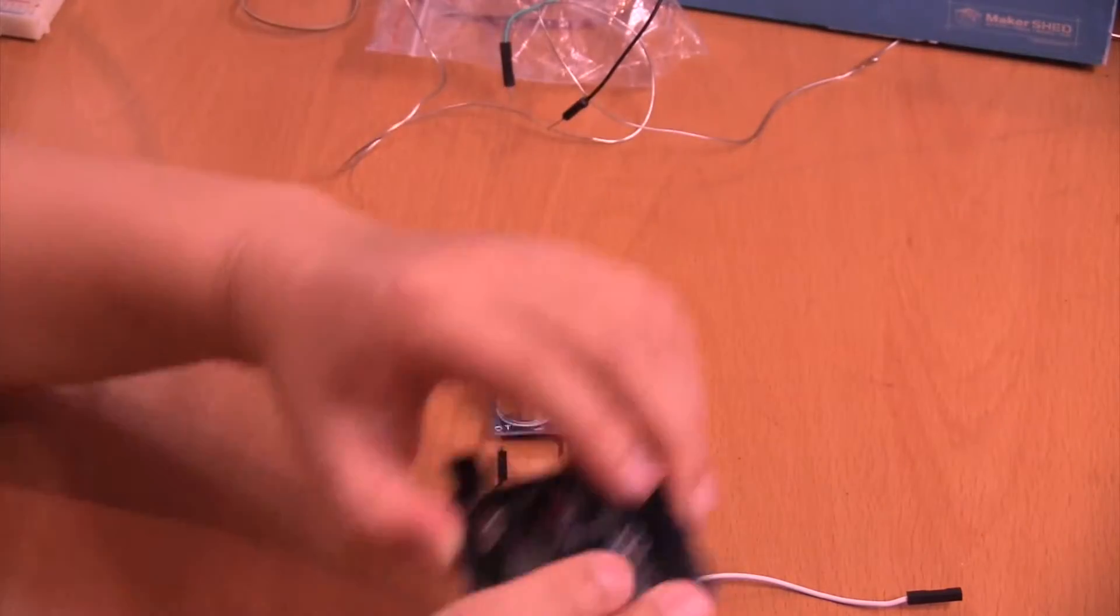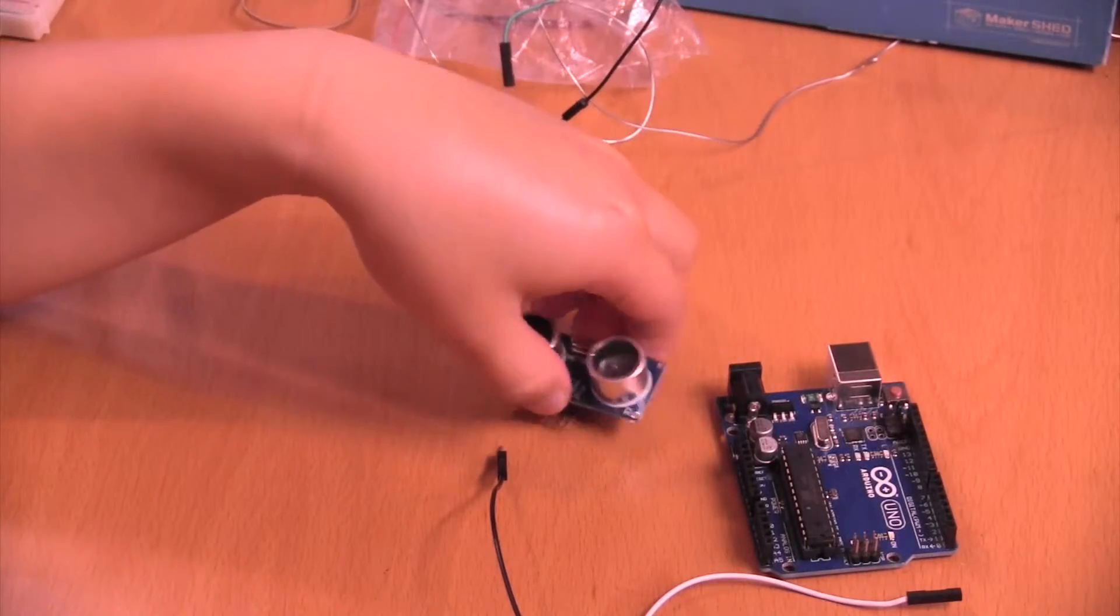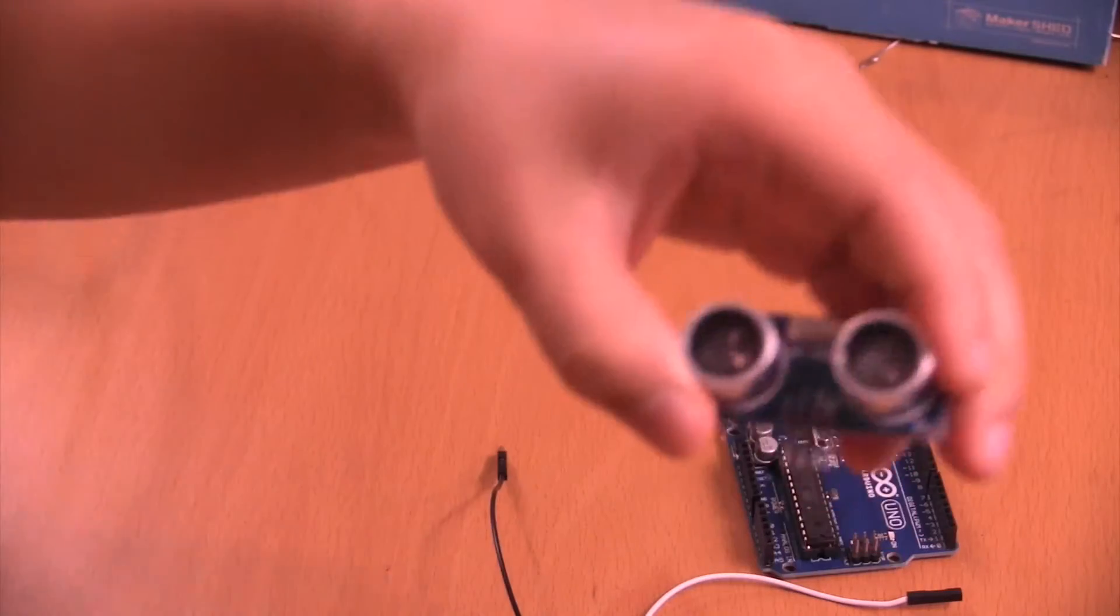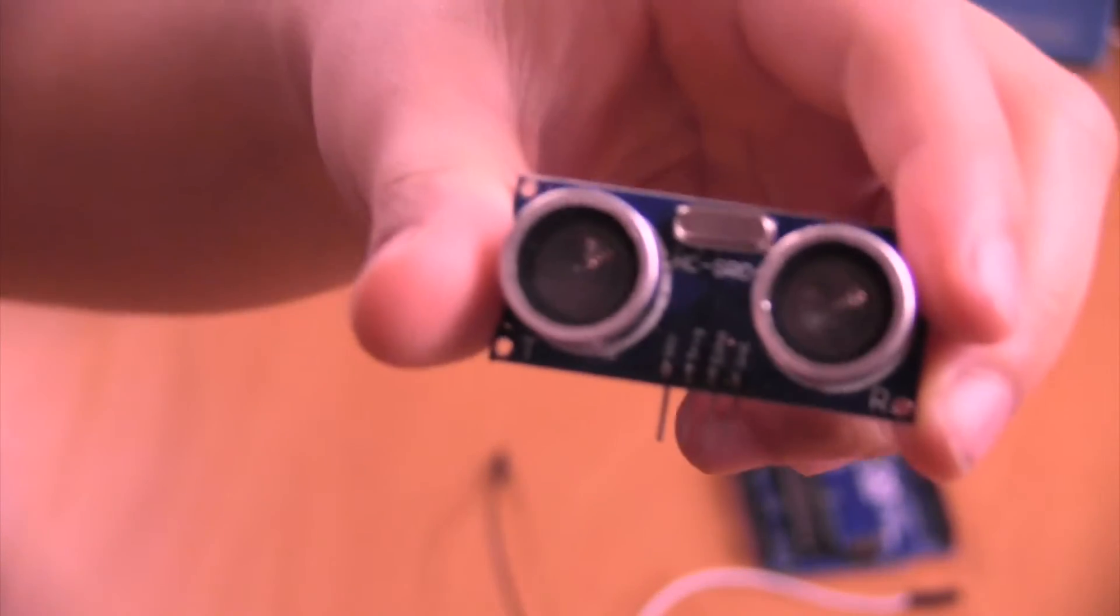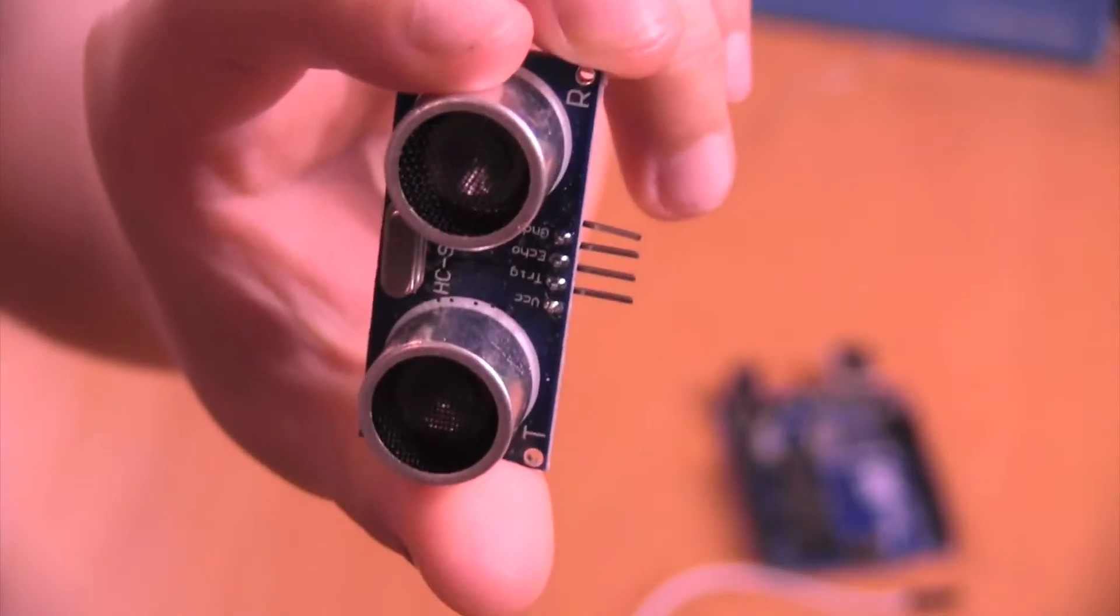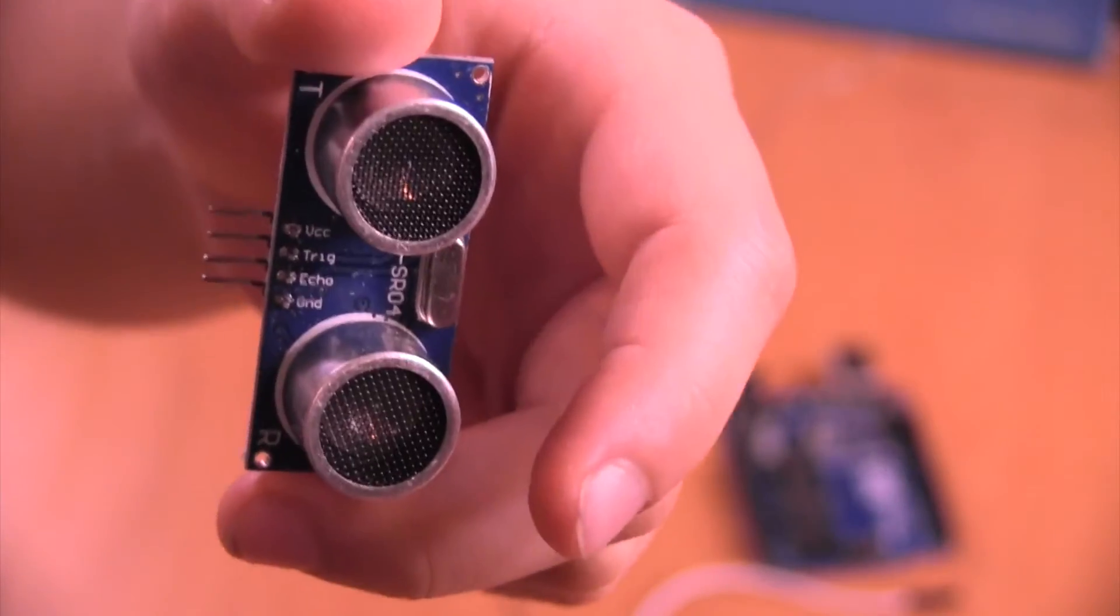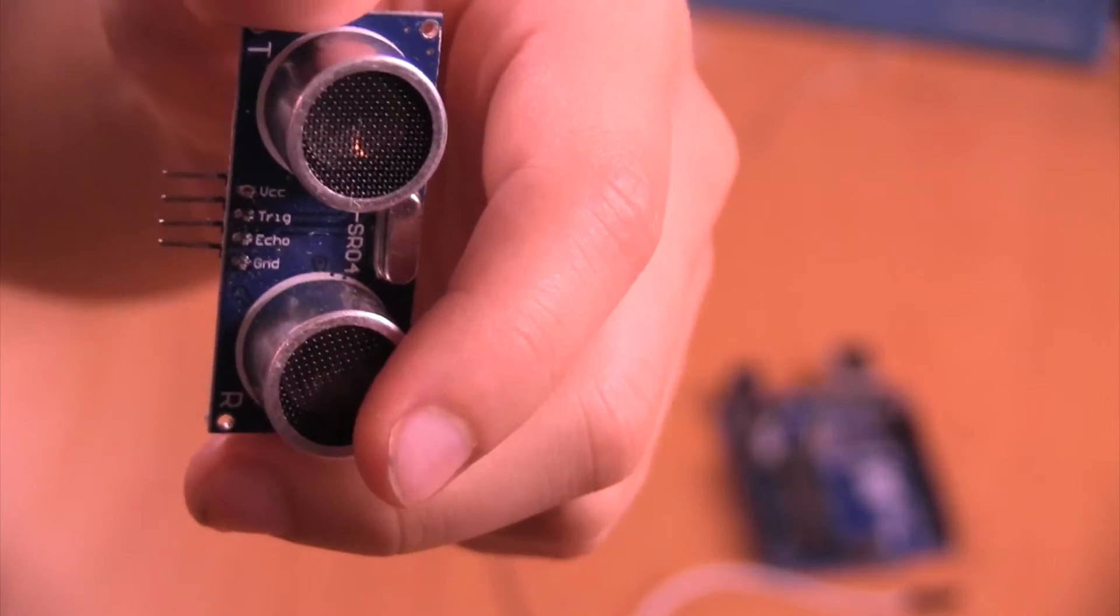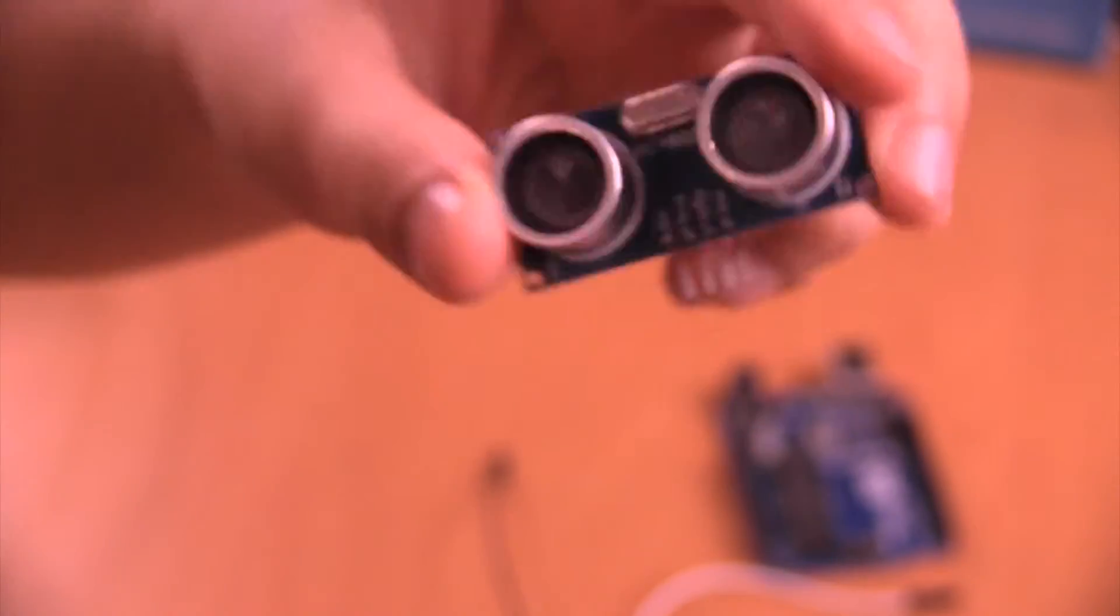And let's start by wiring up the ultrasonic sensor. I actually don't have to show you the pinout because it shows you the pinout on this. Let's let it focus. If you see, it has VCC, Trig, Echo, and Ground.